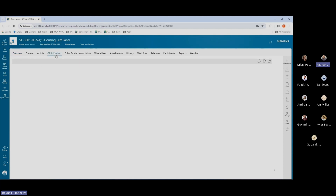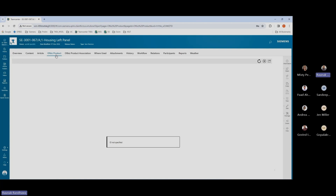If I go over to the office products tab, I'll have a message saying that ID is not specified, which means it's not present in the office ERP system. This office product tab is a live data view of the attributes within the ERP system.